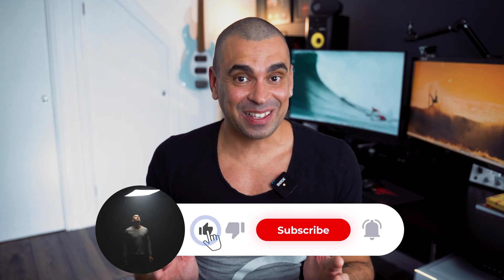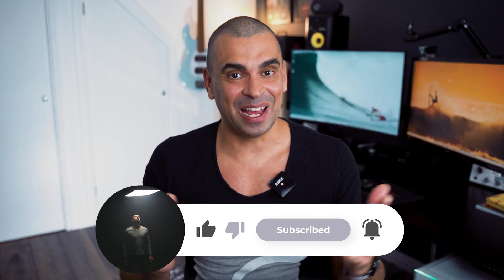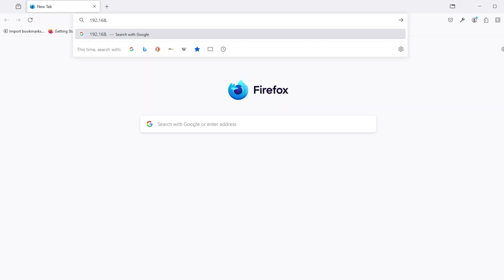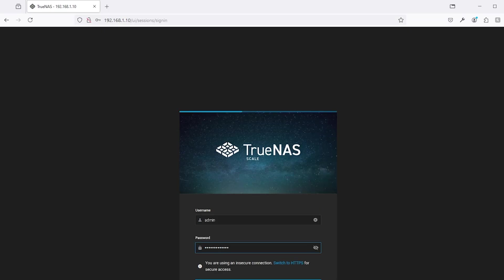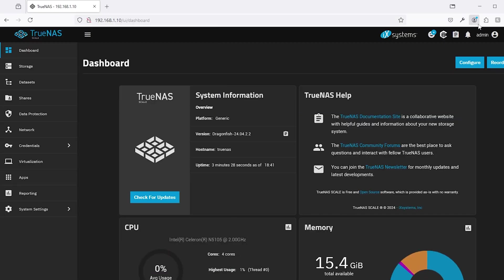Now let's configure the TrueNAS scale instance. Log in with the username and the password that you just set up during the installation and you should be in. Now first things first, let's configure the network.